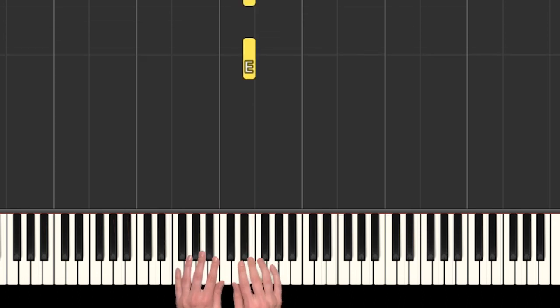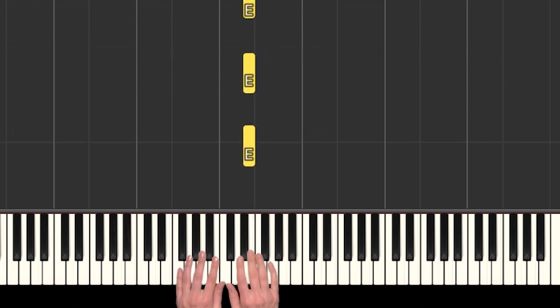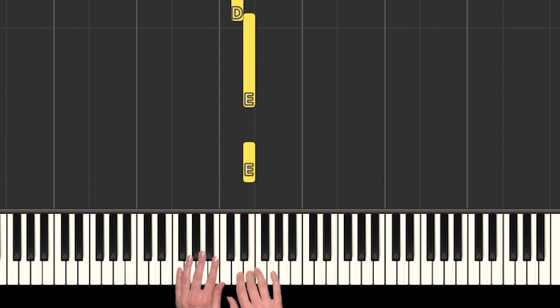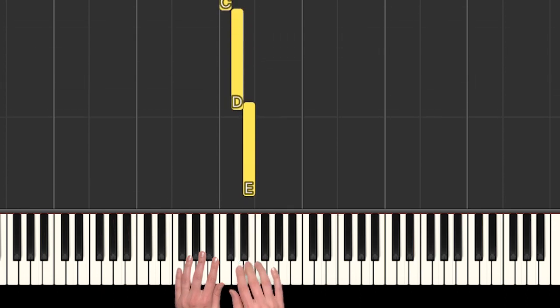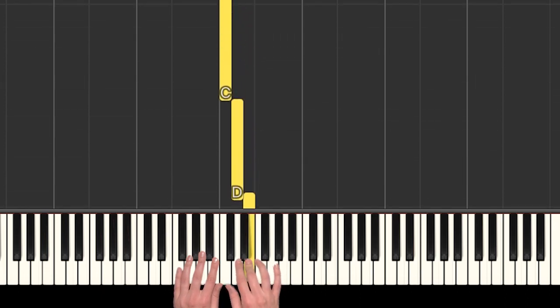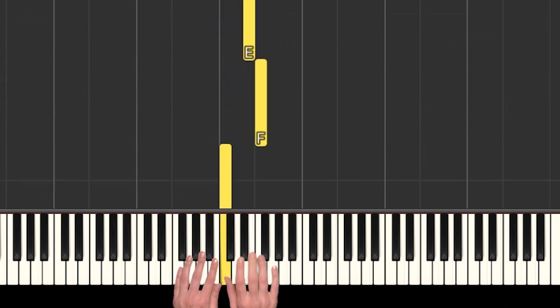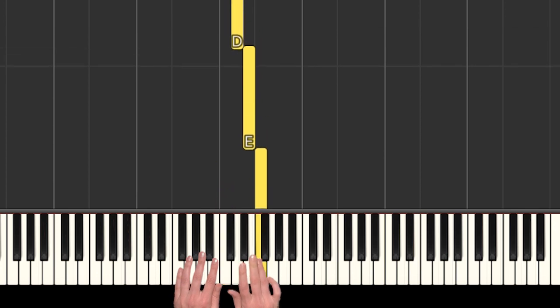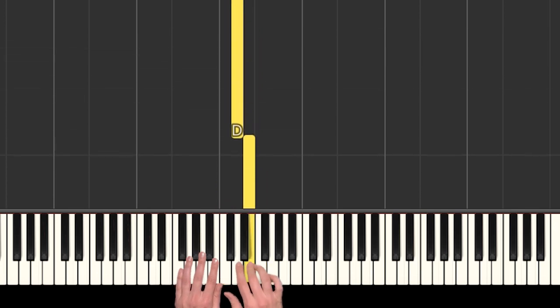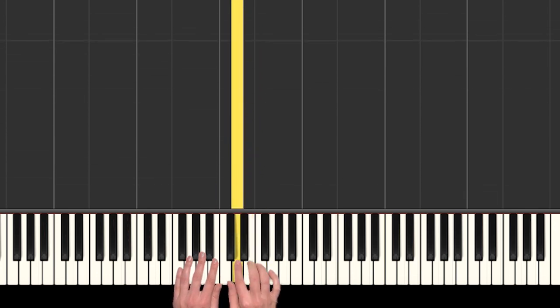And then we stay there on E, and we do three more E's. Go down, down, all the way up to F, E, D.